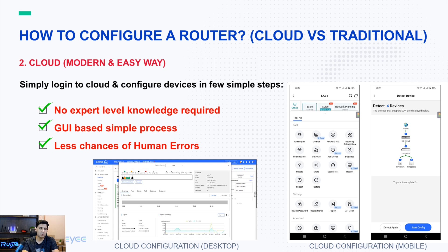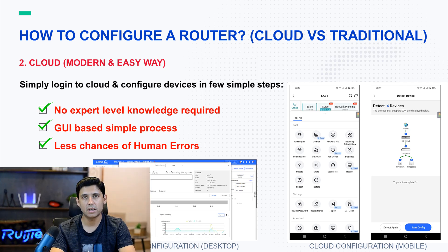In cloud, it's very simple to log in and then configure the devices in just a few steps, and mostly these steps are graphical user interface, GUI, based. So our installers don't need to have expert level knowledge. They just have to use some basic GUI-based simple steps, and there are very less chances of human errors because they are not using commands.